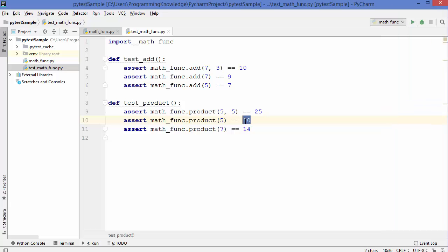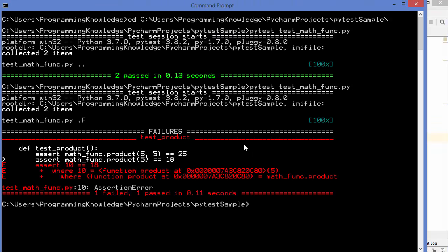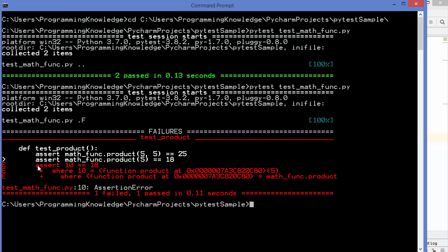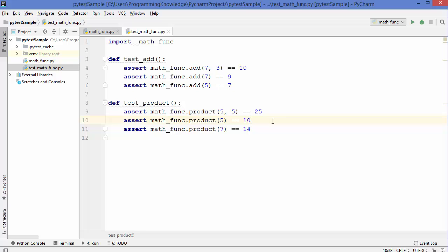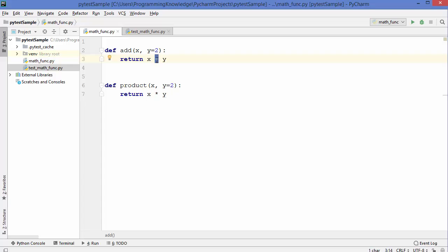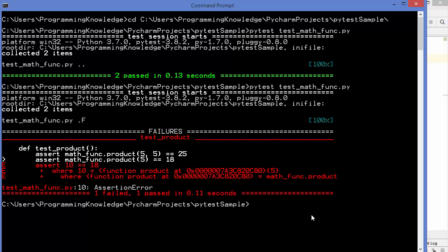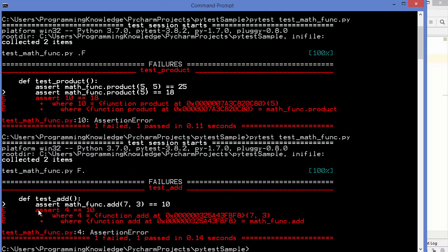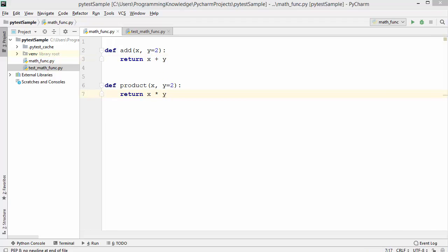If we write a wrong expected value in an assert, running the test will show 'one passed, one failed'. pytest also gives information about the assertion failure — for example, it shows that we tested `10 == 18` which is wrong. Similarly, if a developer changes the function from addition to subtraction, the test fails and shows the result was 4 but we expected 10.